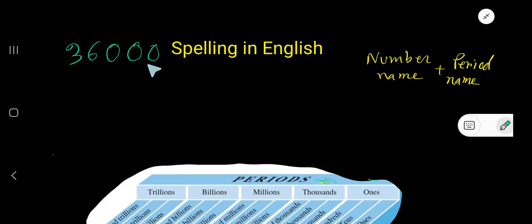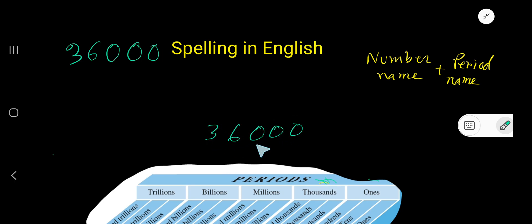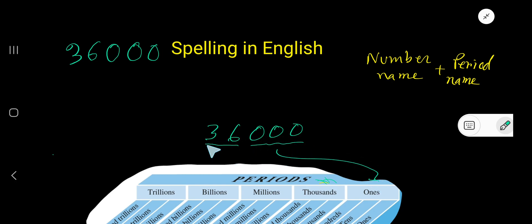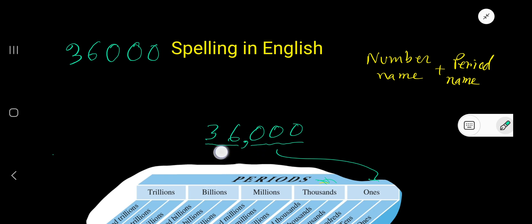36,000 - spelling in English. Look here, 36,000 spelling in English. Three digits make a group which is called a period. The name of the first period is ones period, and the name of the second period is hundreds period. You can separate these two periods by using a comma. Look, now here you have number name.